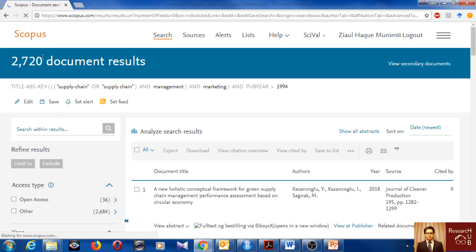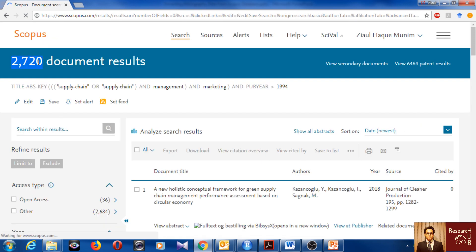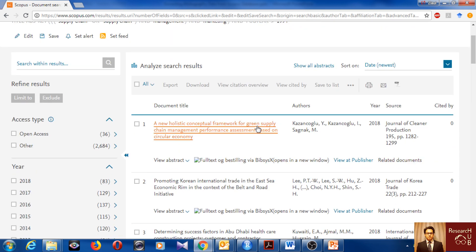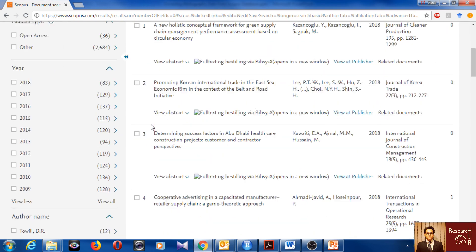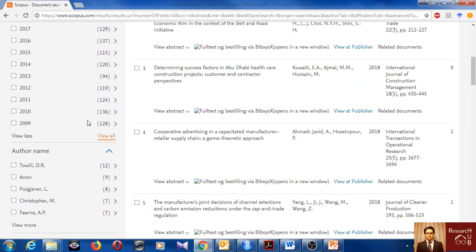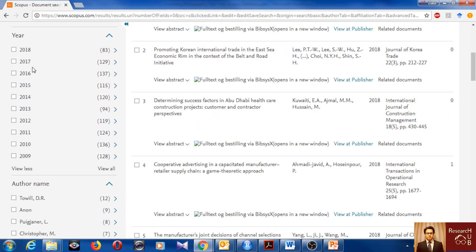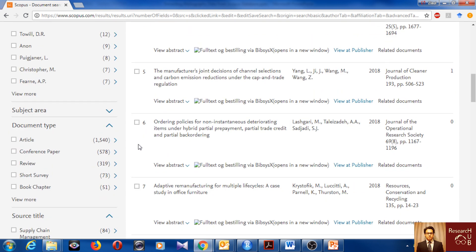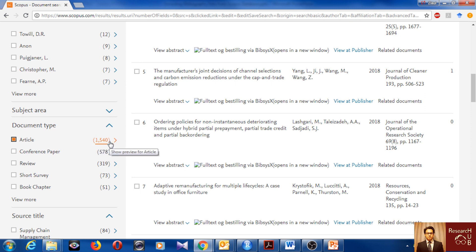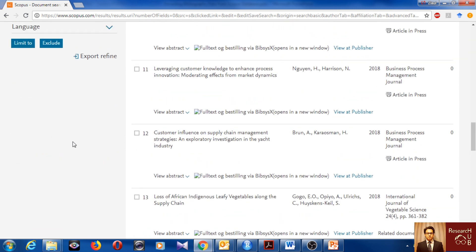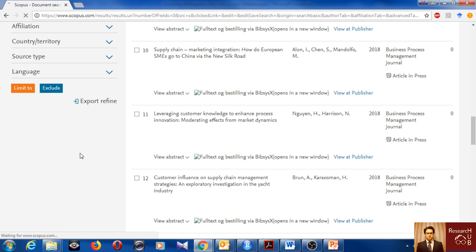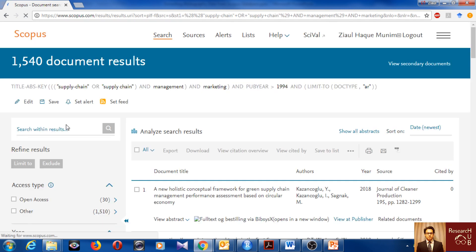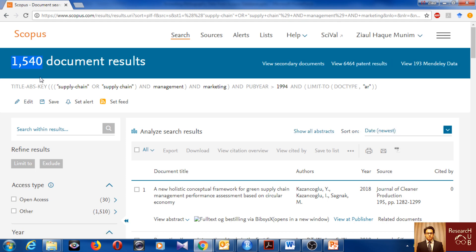And I'll do the search. So it reduced a little bit. This means that most of the articles which were focused on the nexus between supply chain and marketing were published from 1995 afterwards. This is how it looks and we can do some more refines. You can see the number of articles published in a year. I would like to refine to only articles. You can also consider conference papers, reviews and other short surveys, but I'm not really interested in those. I will limit to only articles. We will get now 1,540 articles out of 2,700.